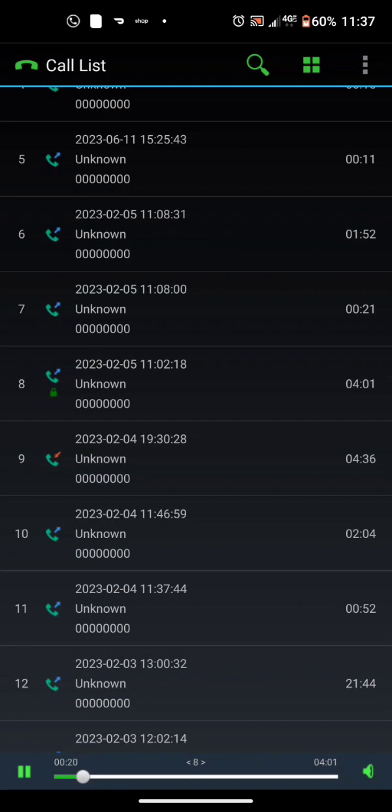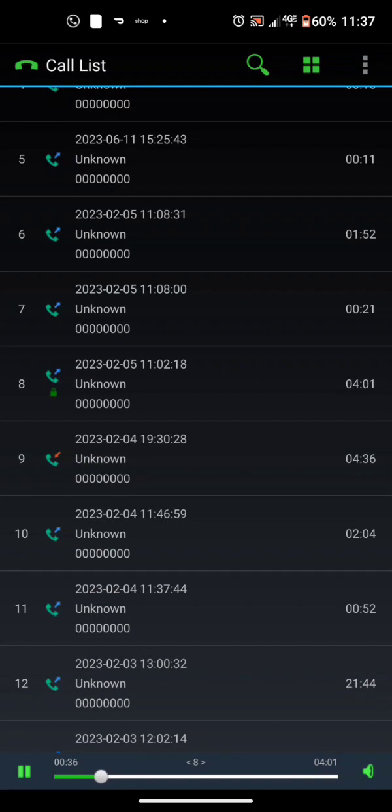You have reached the Riverside County Sheriff's Department non-emergency line. If this is an emergency, hang up and dial 9-1-1. If you are reporting a non-emergency crime or request deputy contact, you may contact the Sheriff's Department dispatch center by pressing 5. For all other inquiries, please listen carefully to the following menu before making your selection.